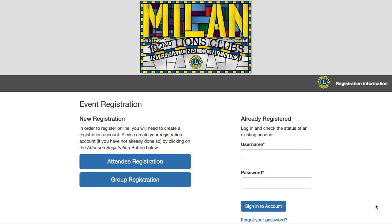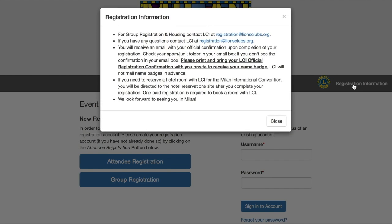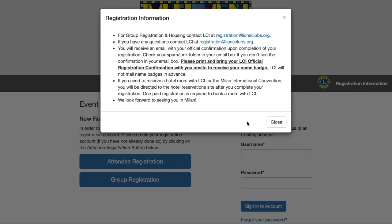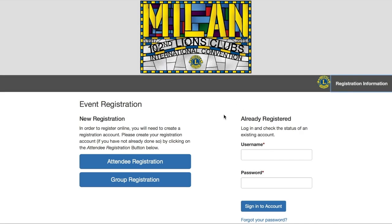When registering for the convention, you'll ultimately find yourself on this main registration page. You'll get familiar with this page because not only will you open a registration account here, but you can also access your account at any time by logging in. You can review a valuable summary of important contact information and registration details by clicking this link here in the navigation bar. Since we're here to open a new registration account, our first step is going to be simply clicking the blue attendee registration button here on the left.